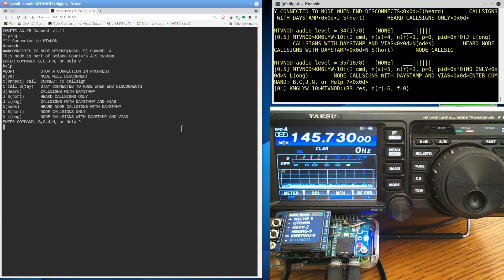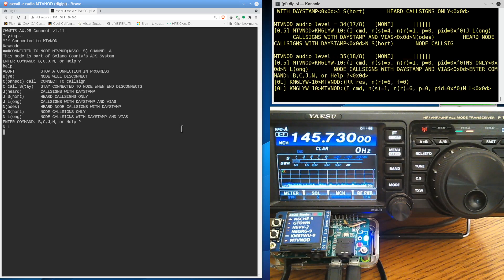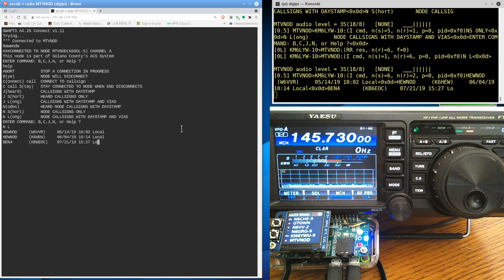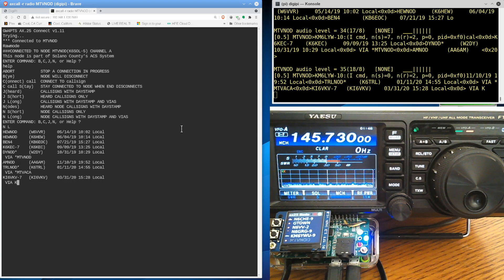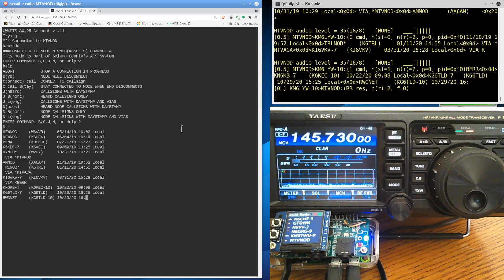You know, if I want to, I wanted to do a long listing of nodes that this thing's heard recently. This one doesn't really have a BBS on it. It really is just a Digipeater. I just thought I'd demonstrate it.